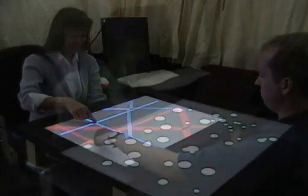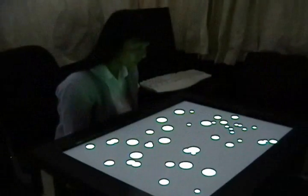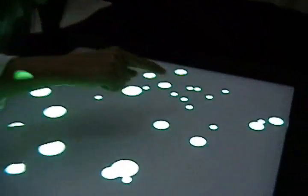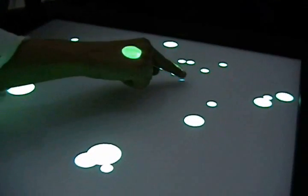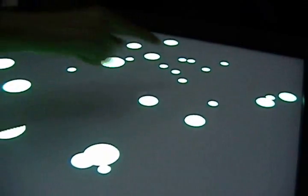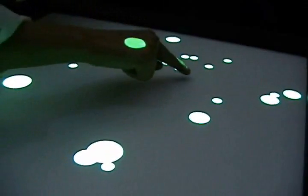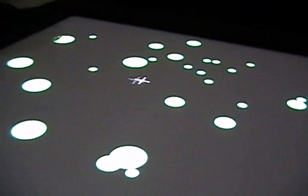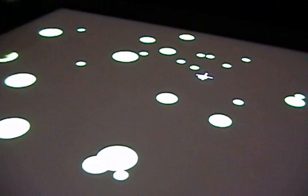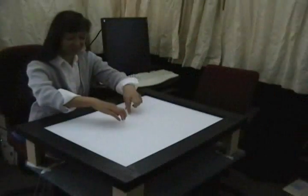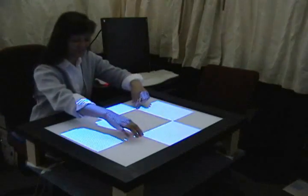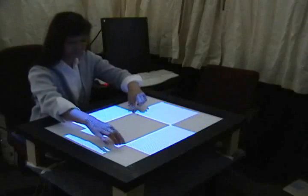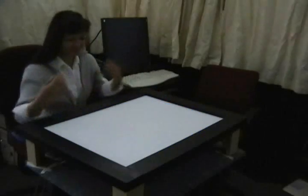Because touches on the bottom surface do not occlude the display, it is possible to point more precisely using the bottom of the table than it is using the top. In addition to enabling full sets of interactions on both the top and bottom of the table, the placement of the hands can have meaning to the system.